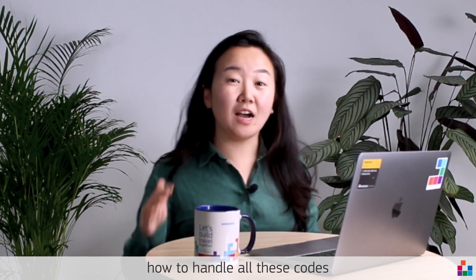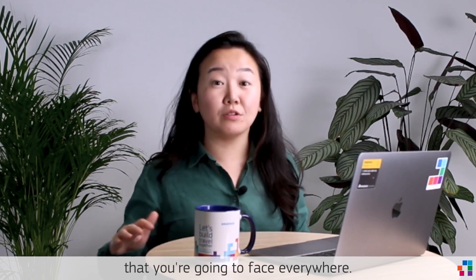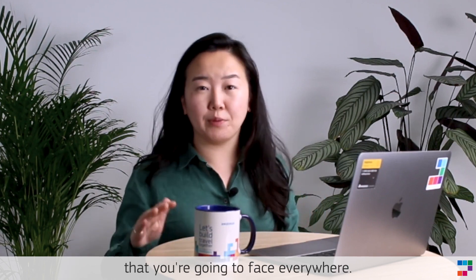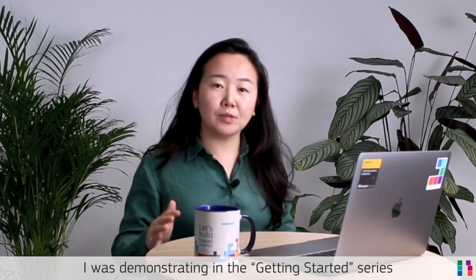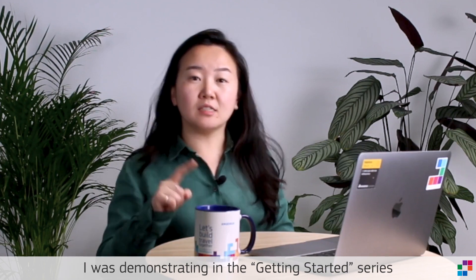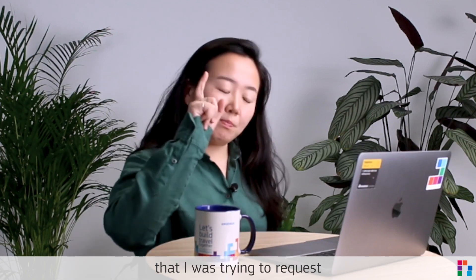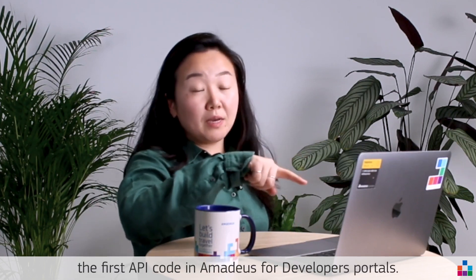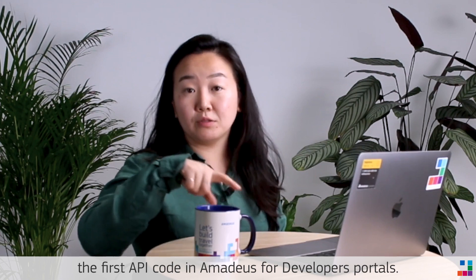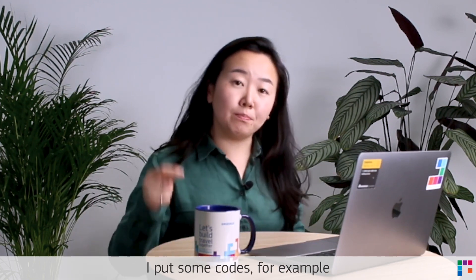To build your flight booking engine, you first need to understand how to handle all these codes that you're going to face everywhere. I was demonstrating in the getting started series that I was trying to request the first API call in Amadeus for developer portals, and if you remember well...